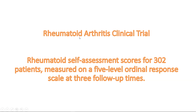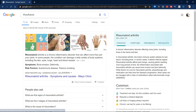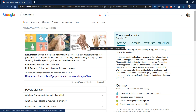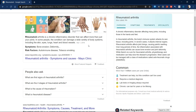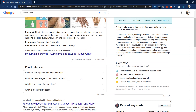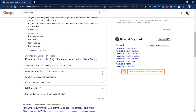Let's look at what rheumatoid arthritis is. When you search for the term 'rheumatoid' on Google, you'll see that rheumatoid arthritis is a chronic inflammatory disorder that can affect more than just your joints. In some people, the condition can damage a wide variety of body systems, including the skin, eyes, lungs, heart, and blood vessels. There are also further questions like the first signs and the four stages.